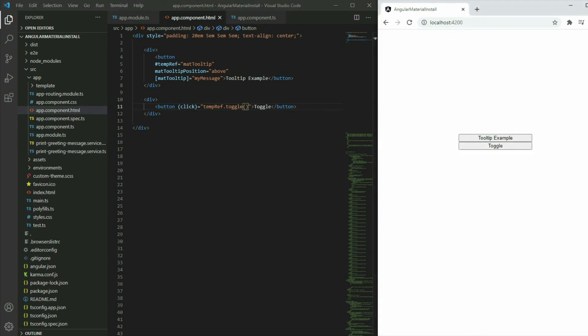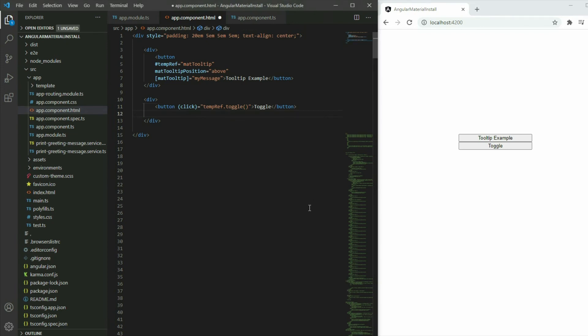Instead of using a single button to toggle the tooltip, we can divide the task into two separate actions. Add another button and attach a click event.